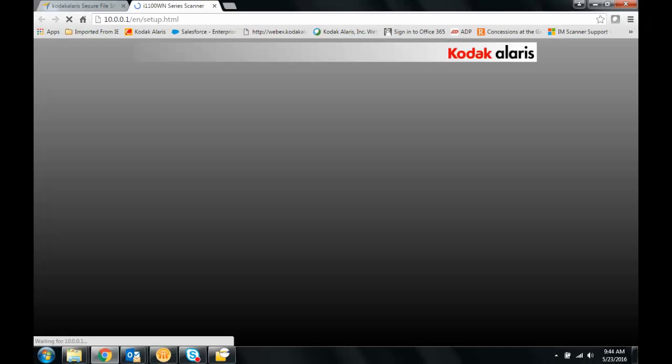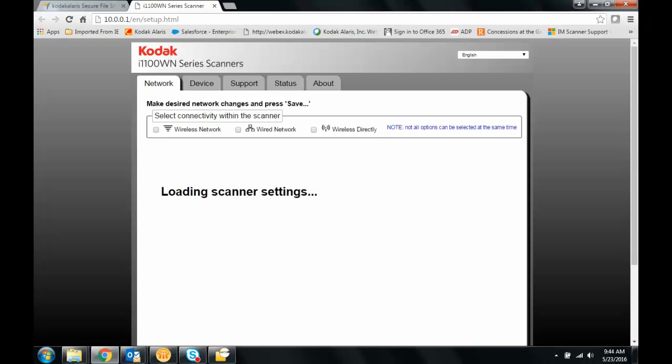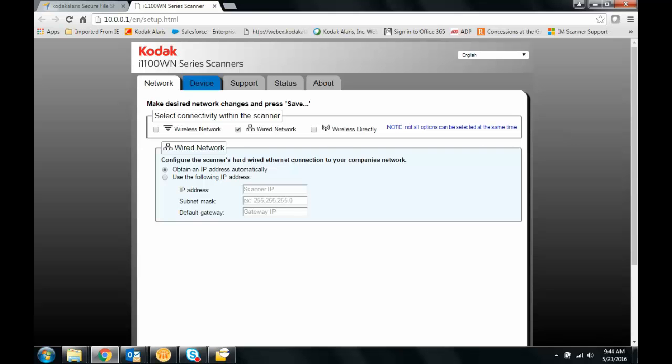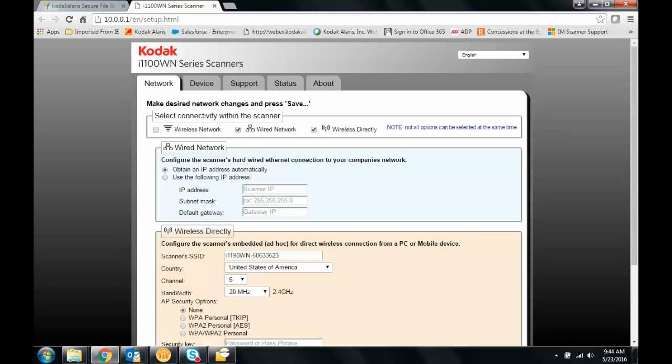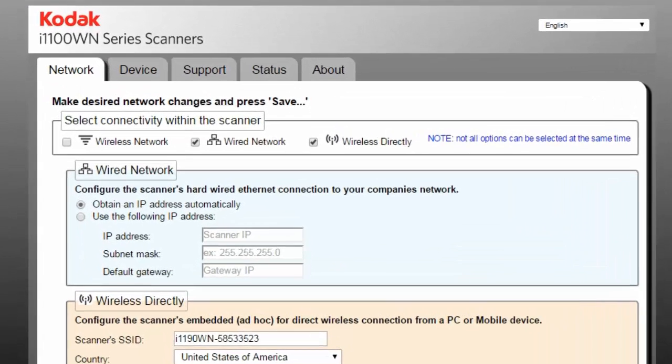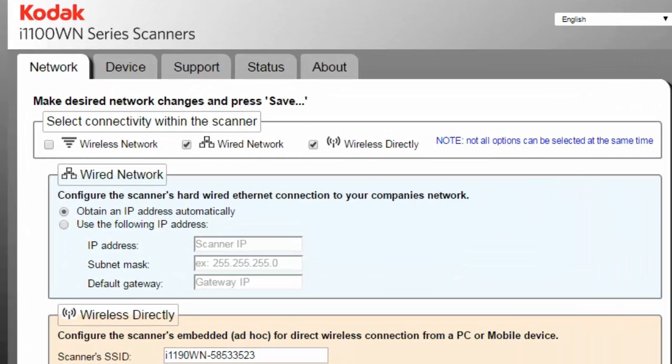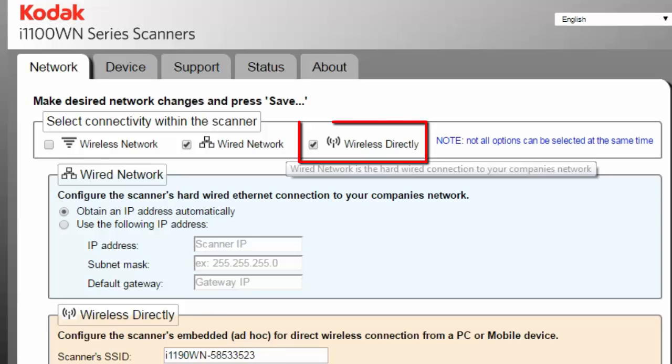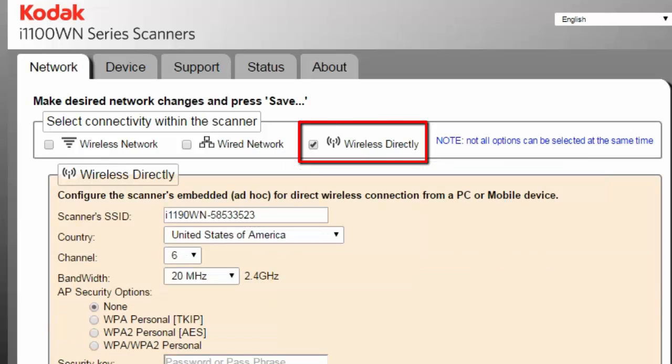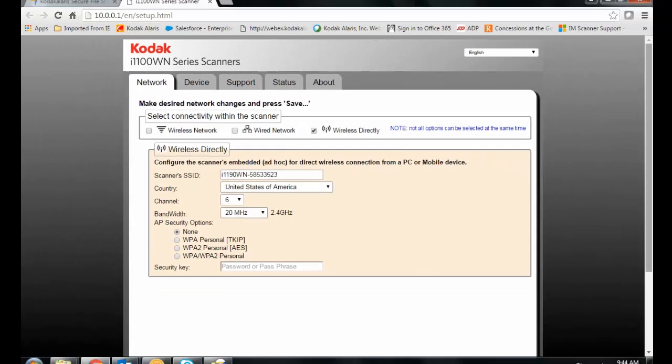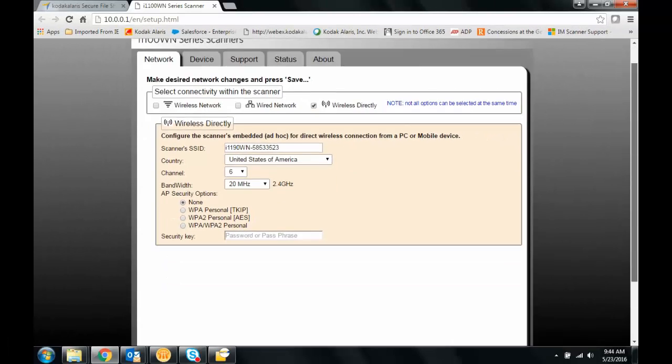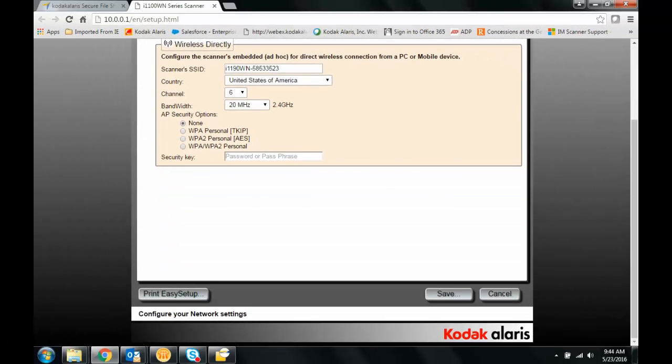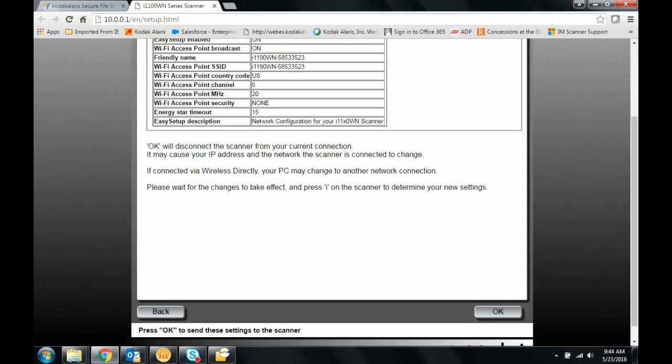This will bring up your scanner's home page to the network tab. We want to configure wireless directly. And that's just fine. Everything here is by default. And we'll save it. We'll say okay.